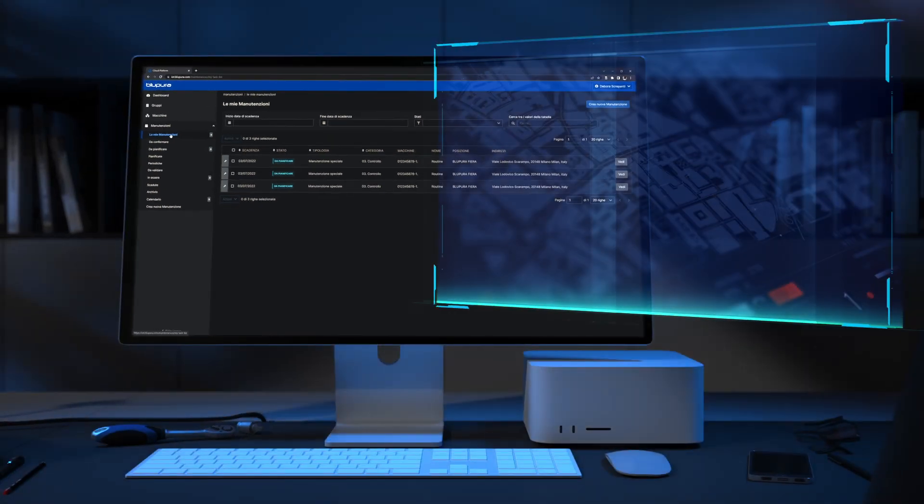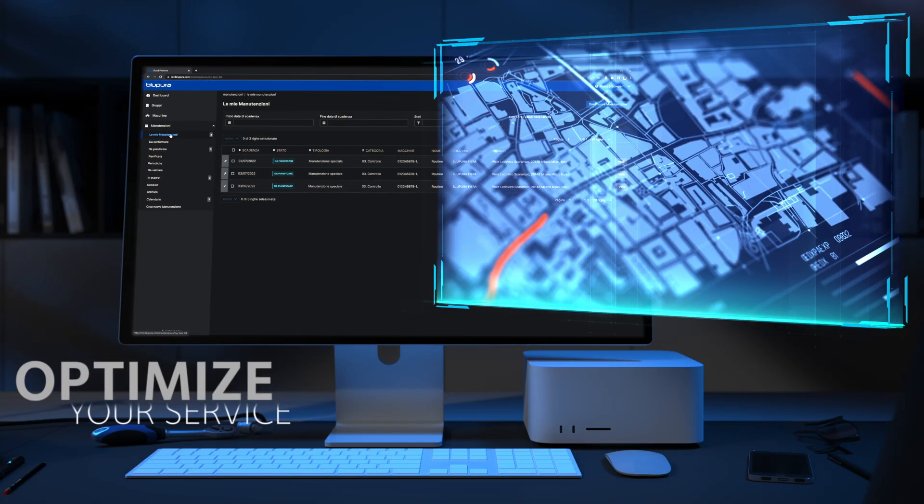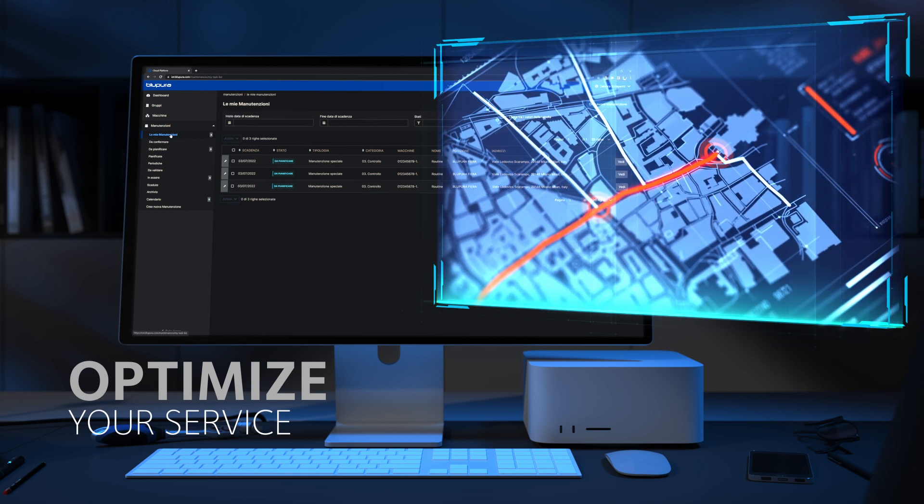Thanks to geo-localization, you will be able to arrange assistance and avoid useless trips.